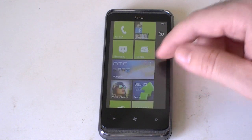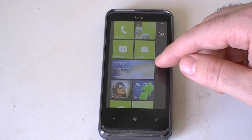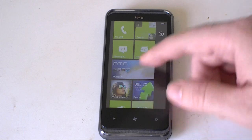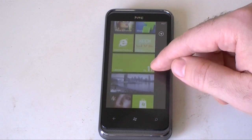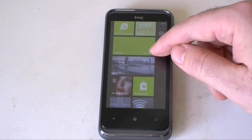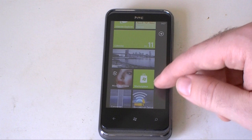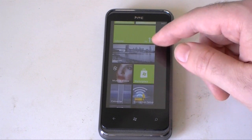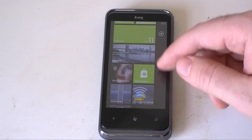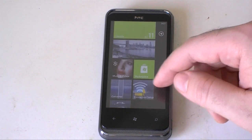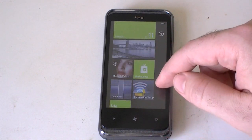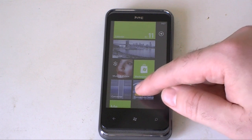So we've got the HTC hub there, the photo enhancer, the stocks, and then we have four more Microsoft ones, and then pictures, music, videos. And down here we have converter and connection setup.